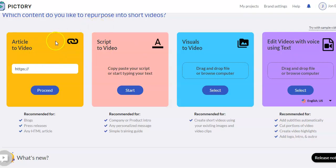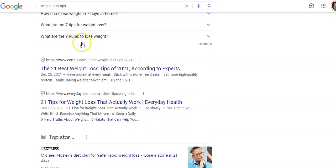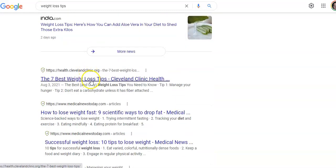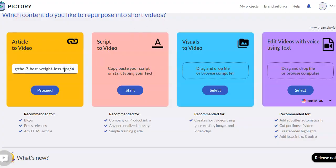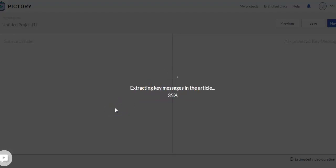Article to video is nice. So you're doing, say, weight loss — if we go to Google and search for weight loss tips, you go down and maybe find an article like the 21 best weight loss tips of 2021. We copy that link address, go back to Pictree, paste it in, and click proceed. What it's doing now is not importing the entire article — it's extracting key messages using AI, artificial intelligence, to pull out the important aspects of the article.